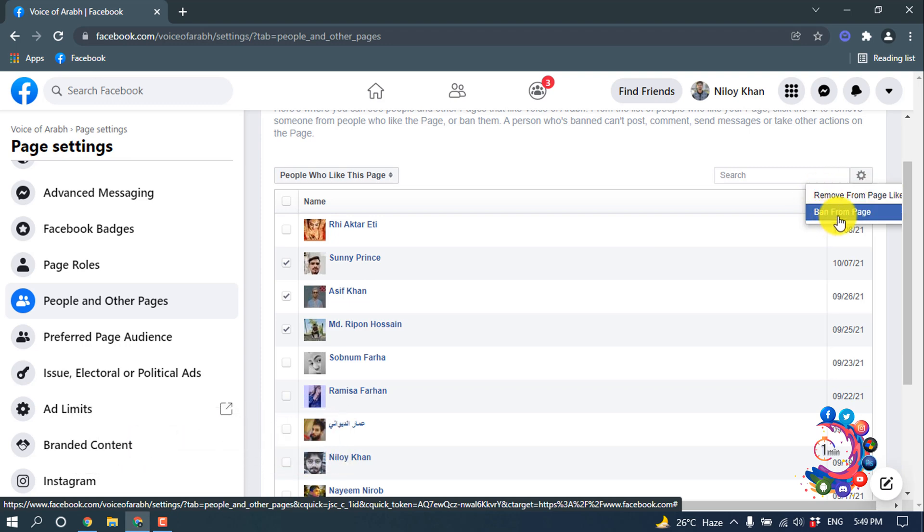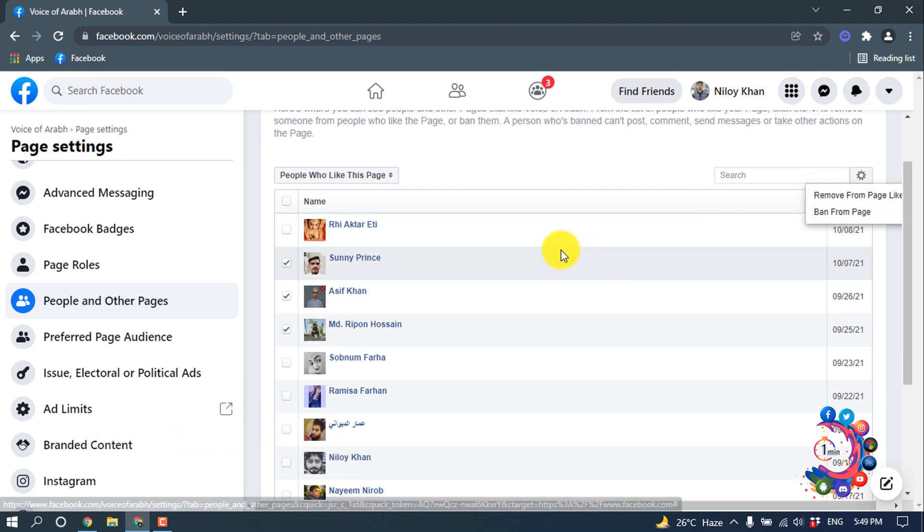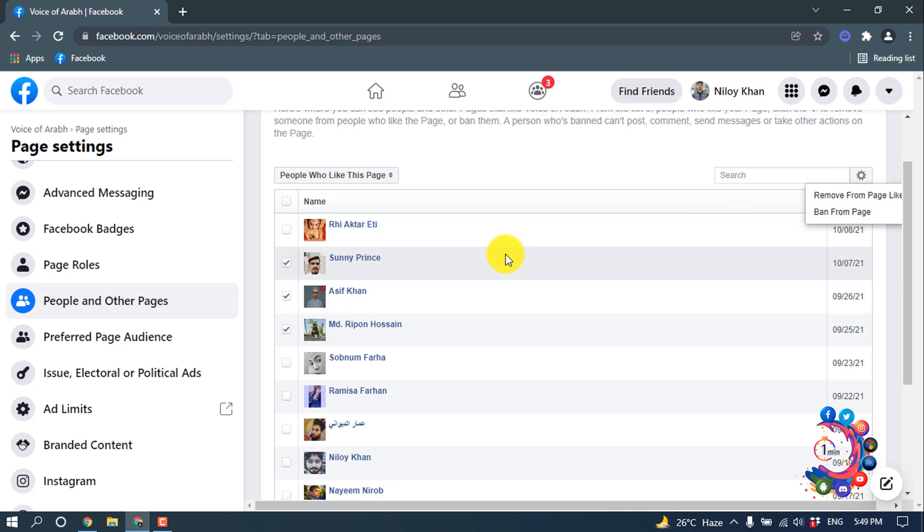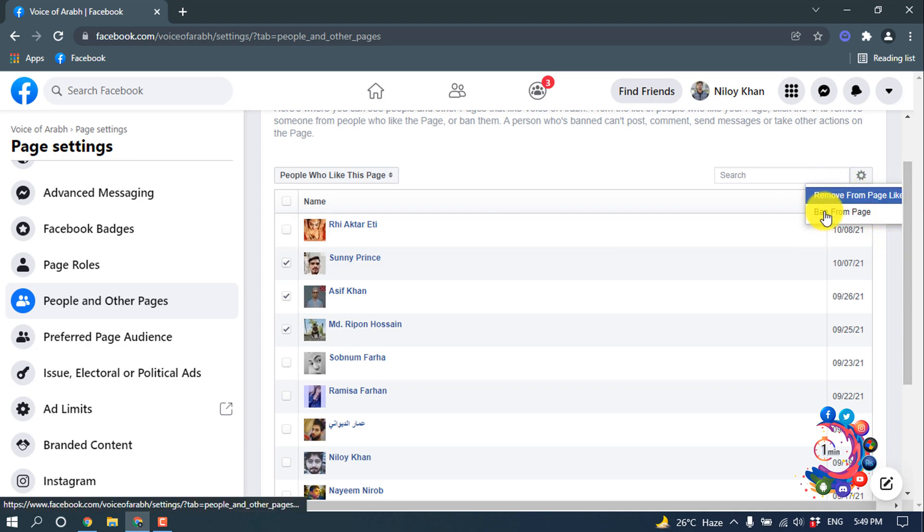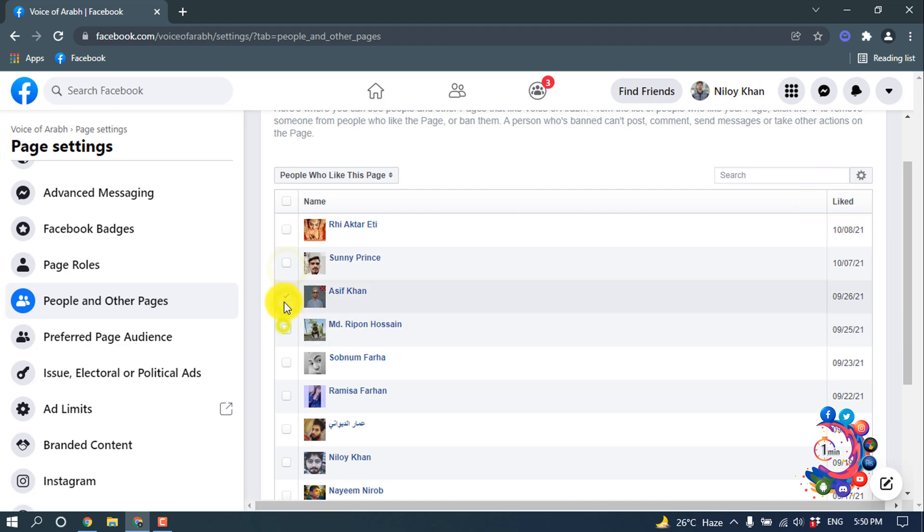Also you can ban from page. We can't directly block someone from our Facebook page because there is no option to block someone. So we can remove from Page Like and we can ban from page. I'm selecting only one person.